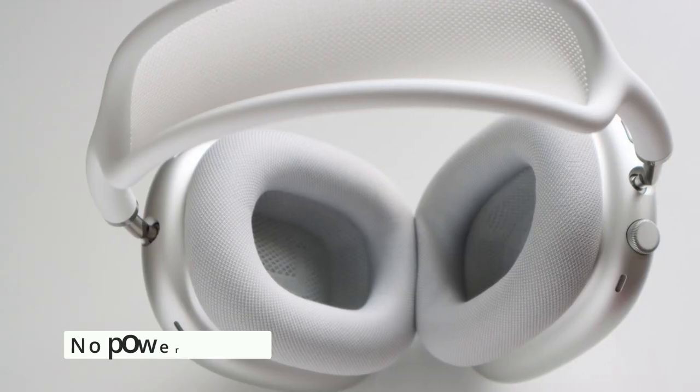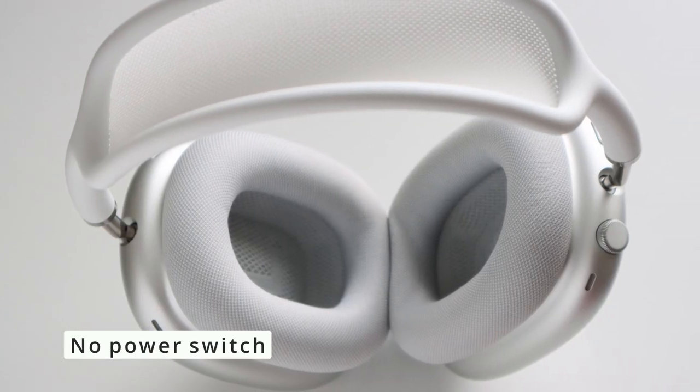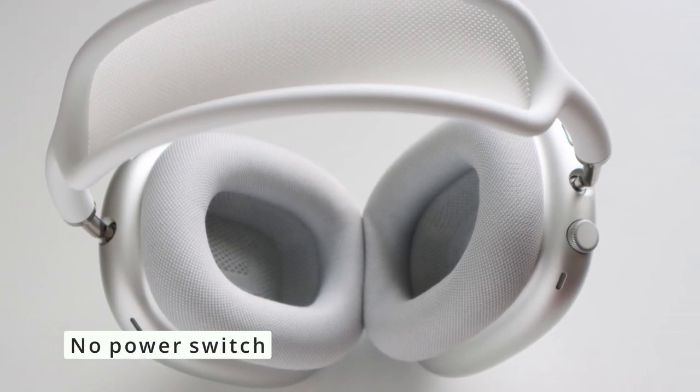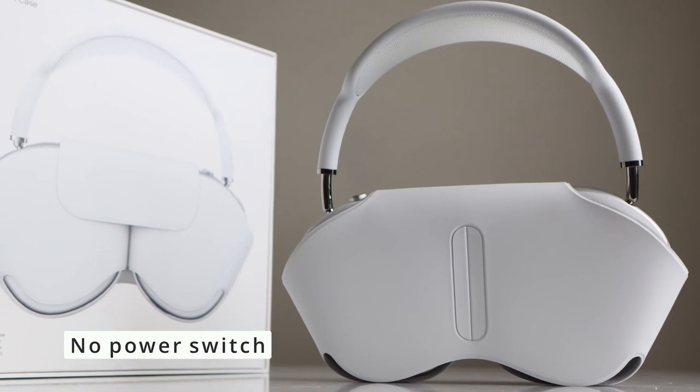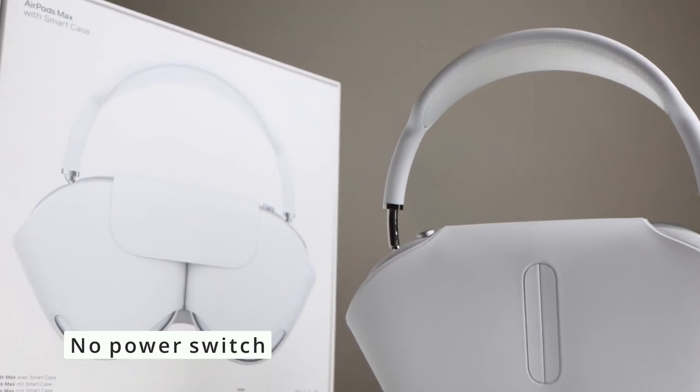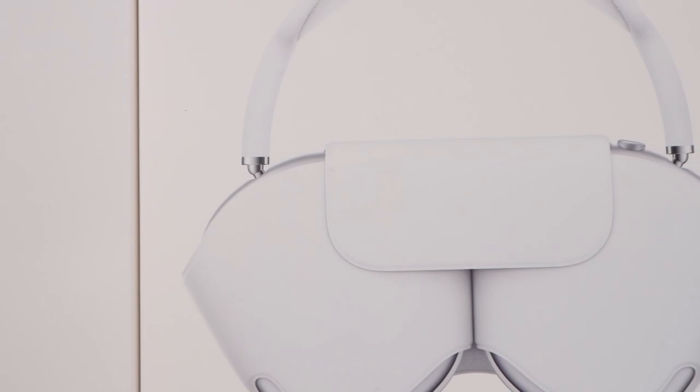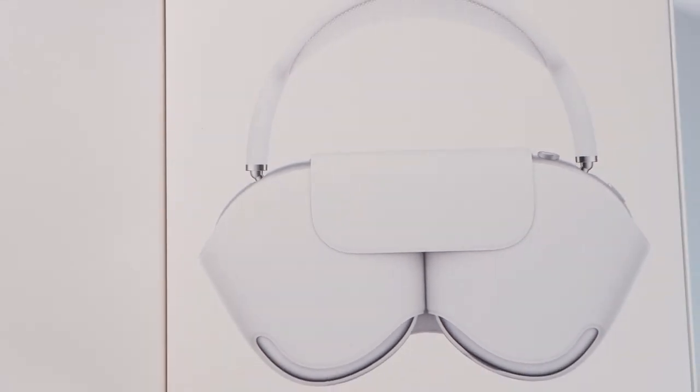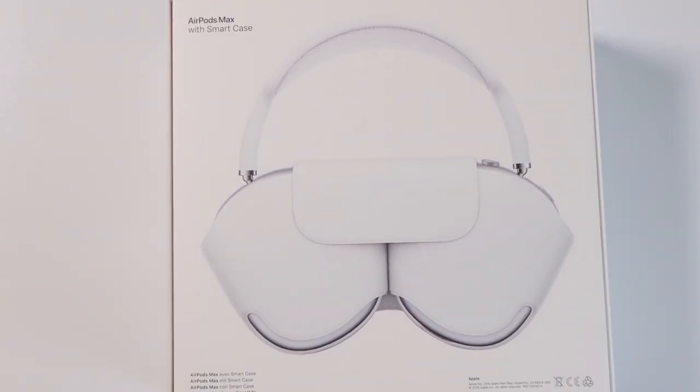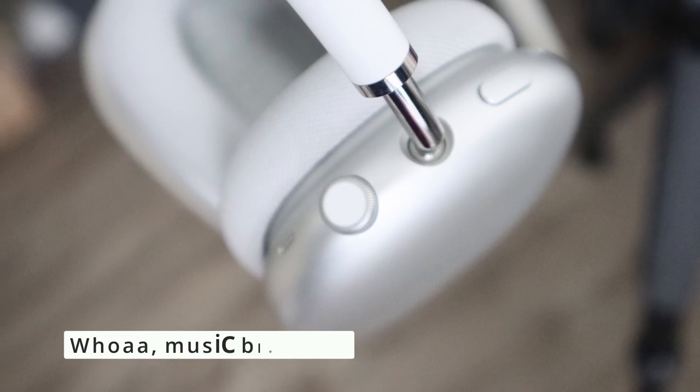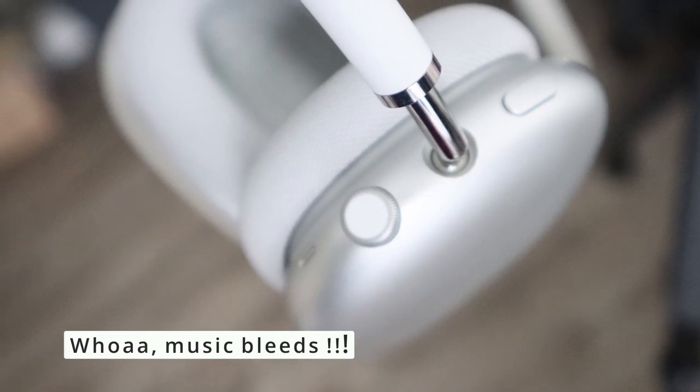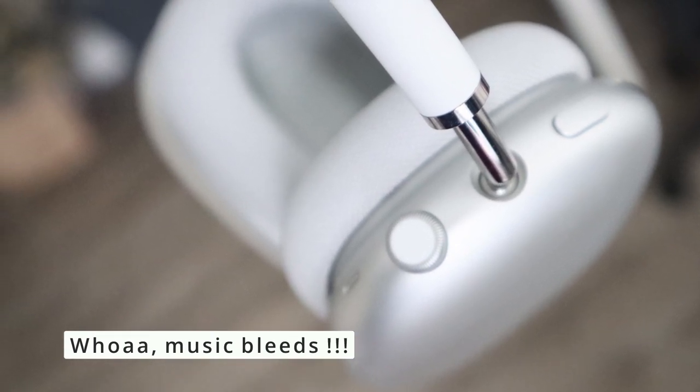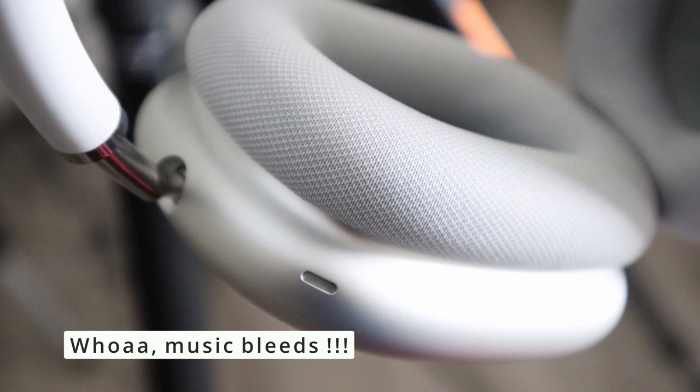There is no power button and you cannot turn on or turn off. It is always on. So Apple says if you are not using it, put this back in the smart case so that it will conserve battery. The music still bleeds, meaning if you are playing music at high volume, people around you can hear the music and I wasn't expecting that to happen with this headphone when I'm paying so much money.